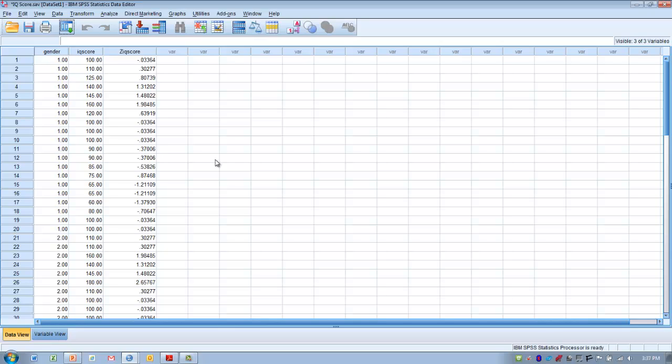Now let's talk about how we can use these Z-scores. What usually happens is we want to take a raw score, convert it to a Z-score, and then talk about how it relates to all the other scores in a distribution. The mean tells us whether you are above or below it, but the Z-score allows us to determine how far above or below a score might be from the mean. It also helps us determine the percentile rank, make predictions about how likely someone is to score above or below a particular Z-score, and determine the probability of scores occurring between a boundary of two Z-scores.